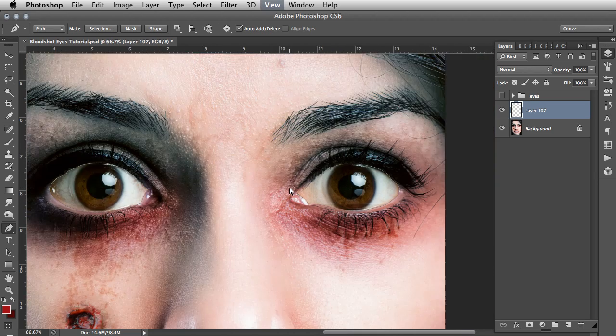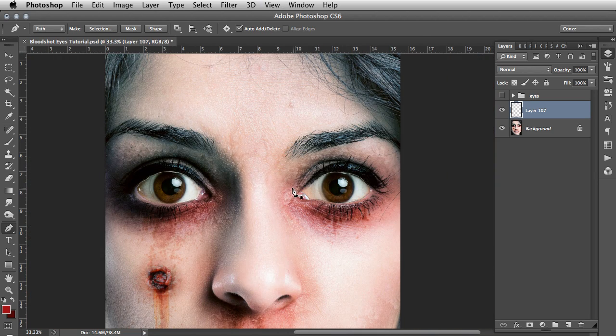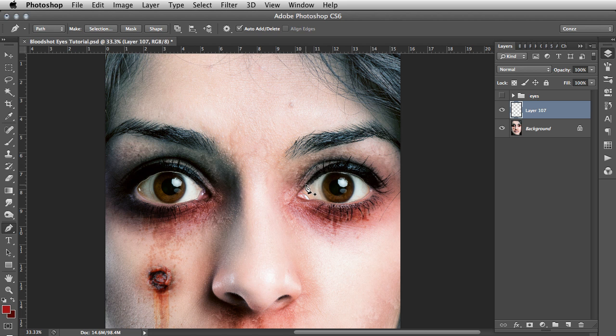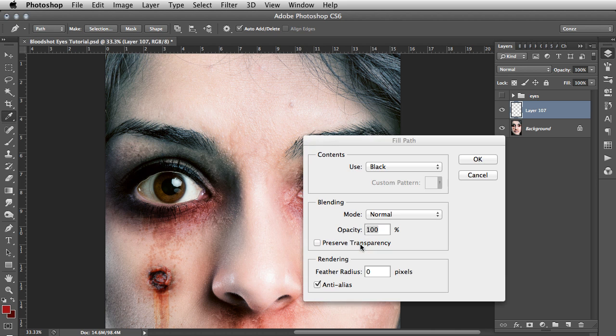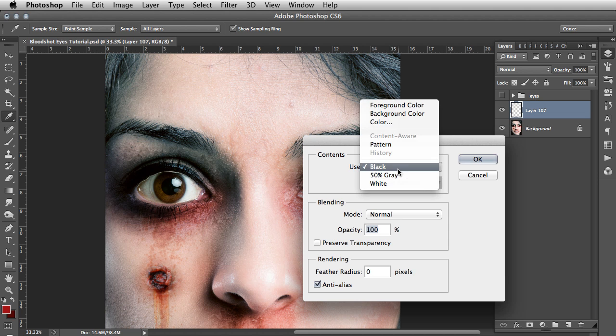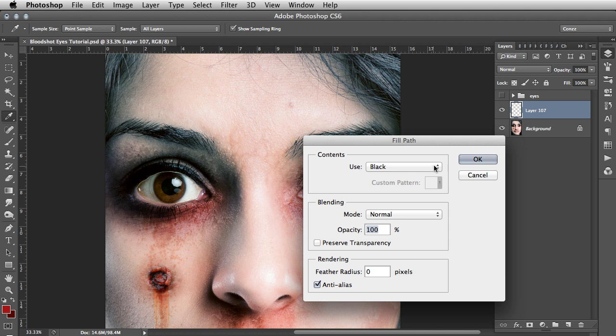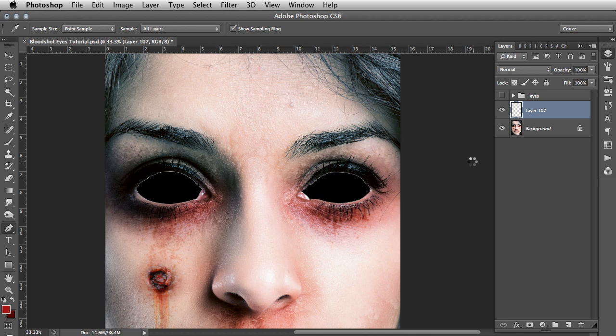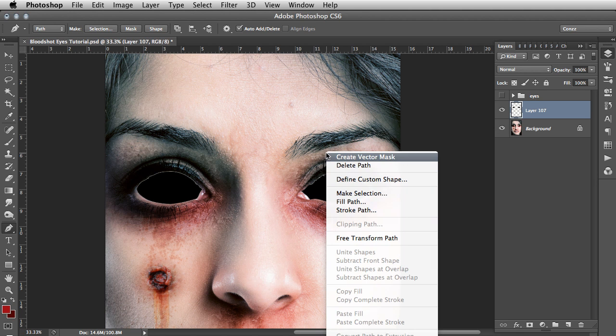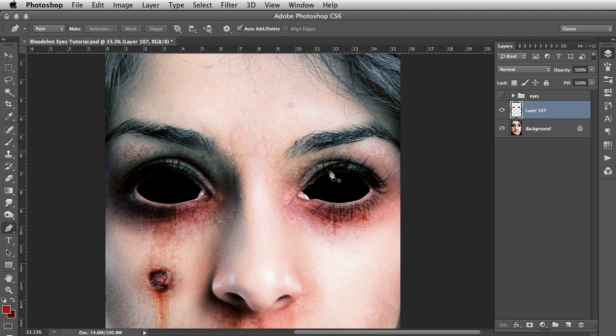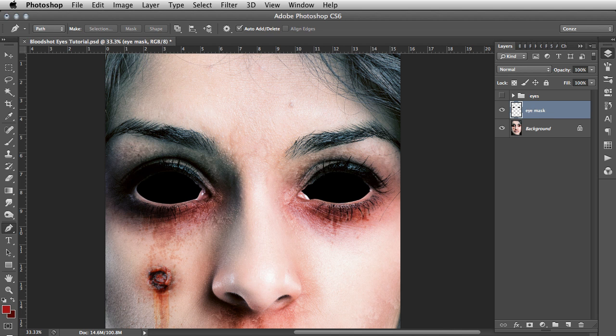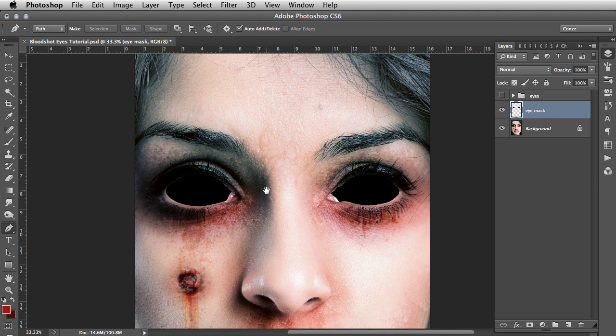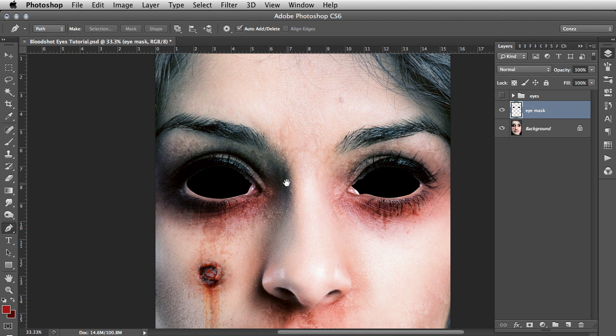So I am just going to zoom out a bit so we can see what we are doing. So we have a new layer. What you need to do with the pen tool active is to right click on your path. Go fill path. On the drop down you can select black, that is fine. And then right click and go delete path. You can name this layer for reference just eye mask. That is fine. And that is the selection area that we use.